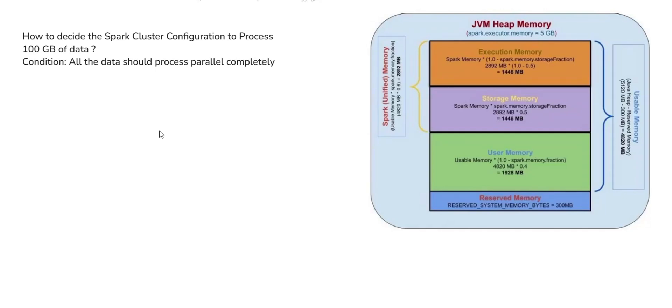Hello, hi guys, welcome to the channel. Today we can discuss one of the important interview questions on Spark. This question was asking in most of the experienced range, so this is an important question. How to decide the Spark cluster configuration to process 100 GB of data?